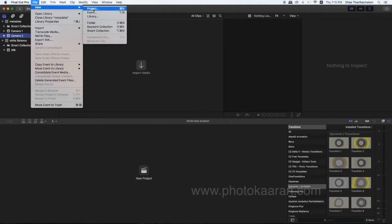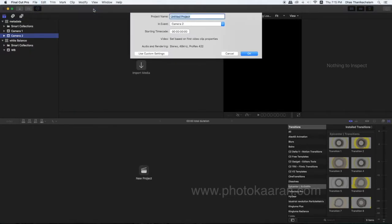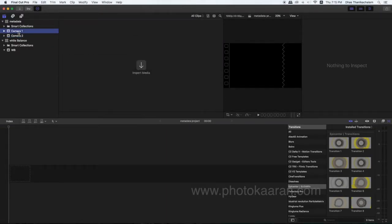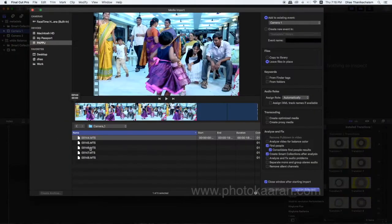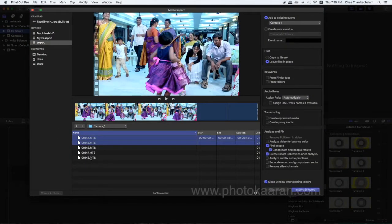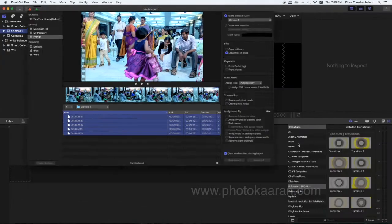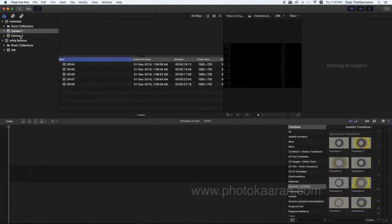We can open a project — a metadata project. Let's select the name. Set it as Camera1. I'm going to import the footage. Let's test the footage. Click the clip, select the file, and let's import all the footage.